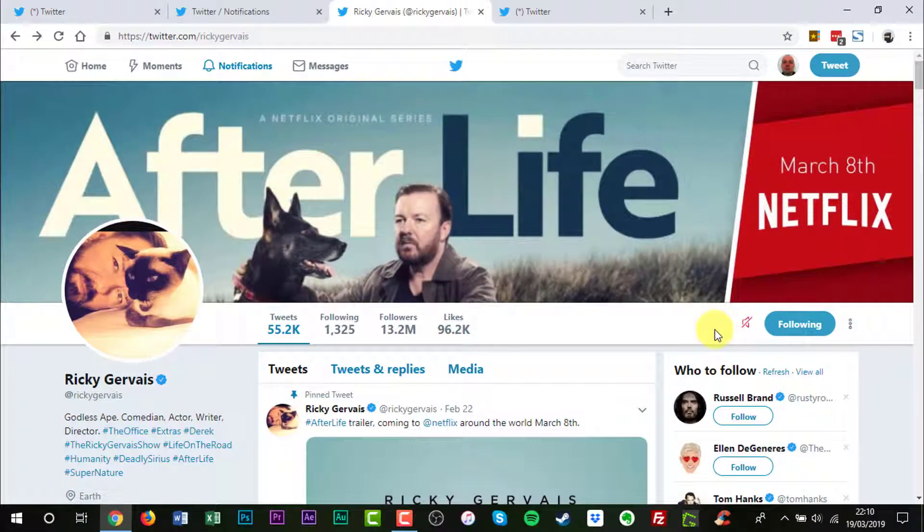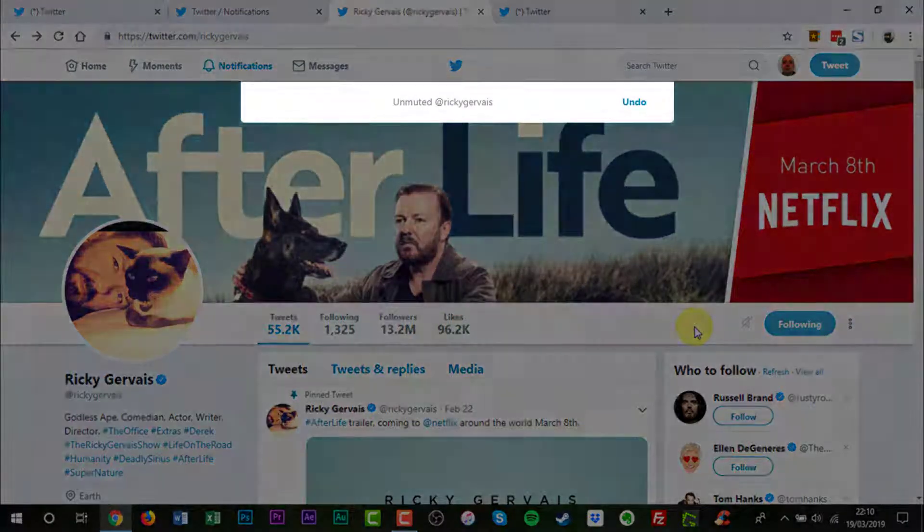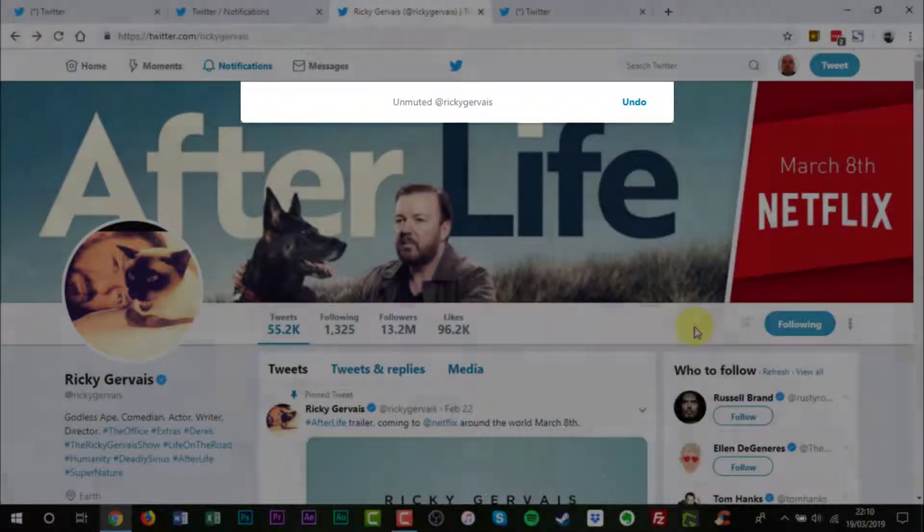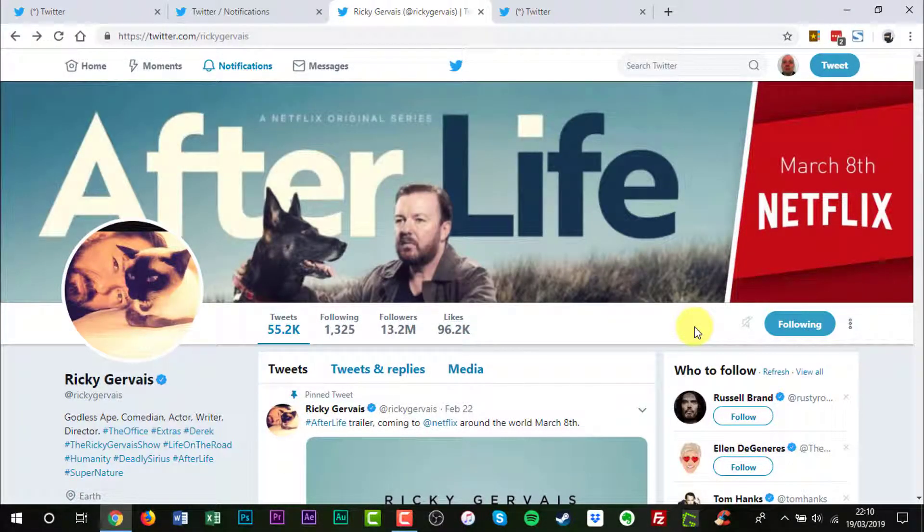Now, this is very simple. Just to unmute someone, you just hover over your mouse and click it. You'll get the notification of unmuted.